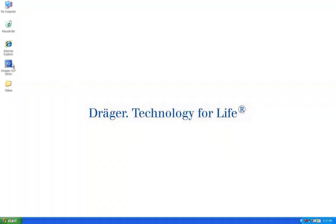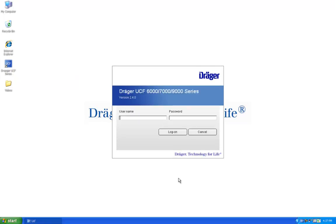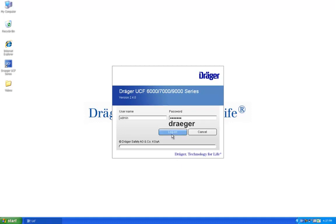Make sure the camera is on and plugged in, then open the Draeger UCF series software. On the login screen, use admin for the username and Draeger for the password.